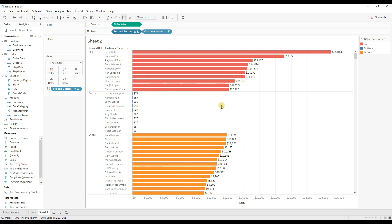That's it — we have top 10 highlighted in one color, bottom 10 highlighted in another color, and others in a third color. If you like this video please hit the like button and subscribe to my channel. Thank you for watching.